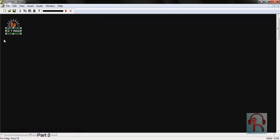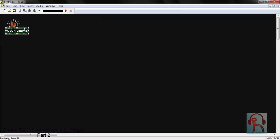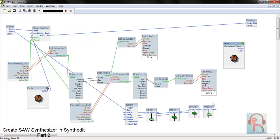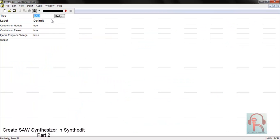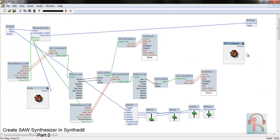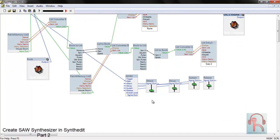Go to Panel Edit and change its size. Click OK, then lock it and connect it. You can rename it from VCA1 volume to VCA1 volume. Now connect it with the overall level and ADSR to overall level.